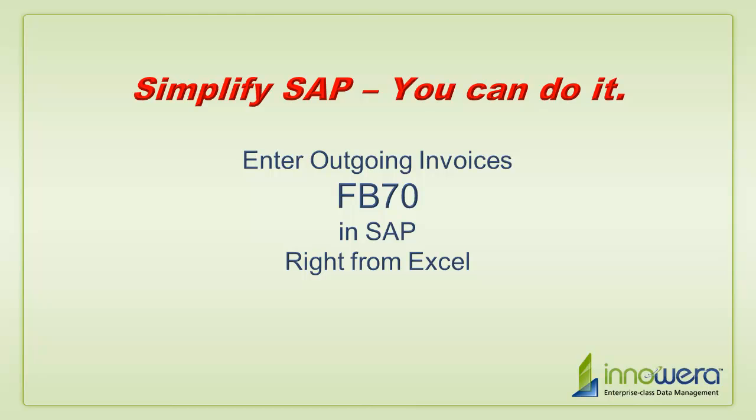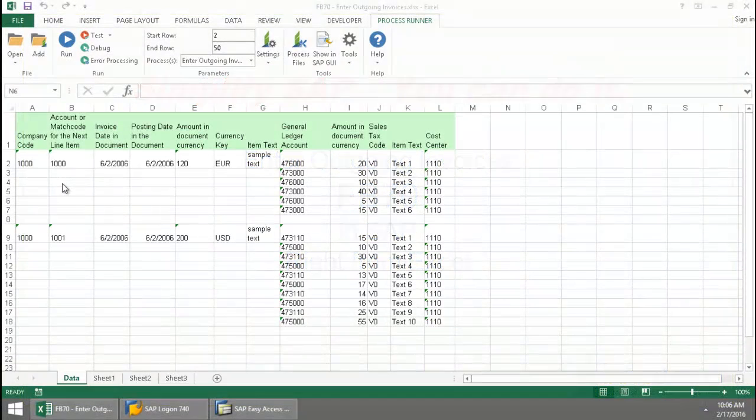Welcome to Innawera's Simplify SAP You Can Do It series. Today I'm going to enter outgoing invoices right from Excel.